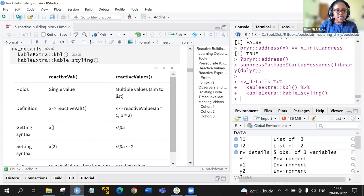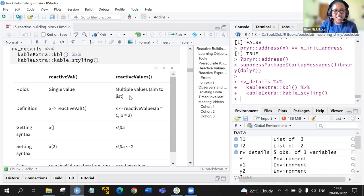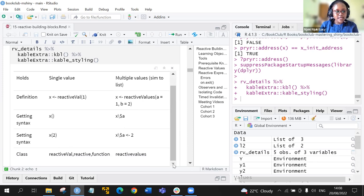For the syntax to get values: with reactive val, you run x with double brackets. For reactive values, you access elements similarly. The class of reactive val is 'reactive value' and it's a function. For reactive values, the class is 'reactivevalues'.